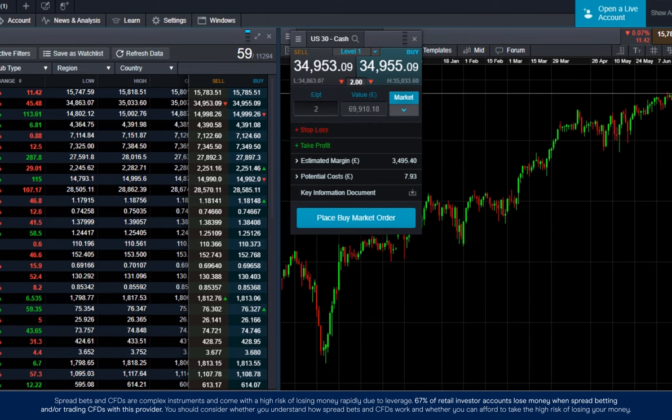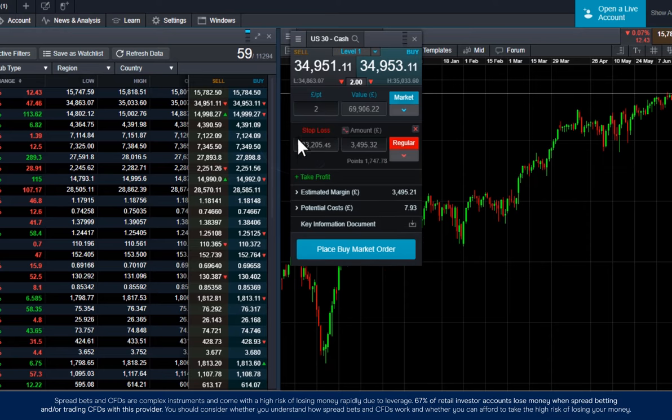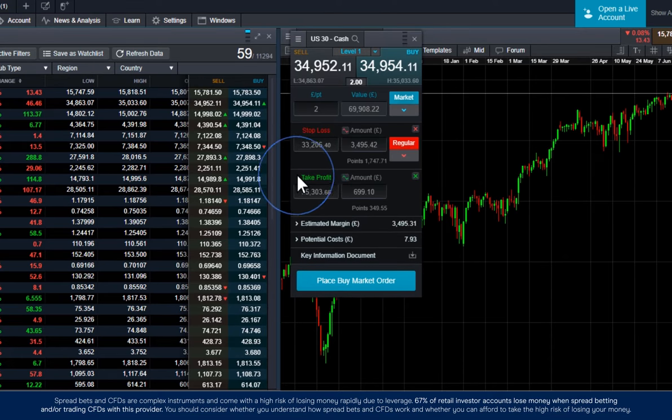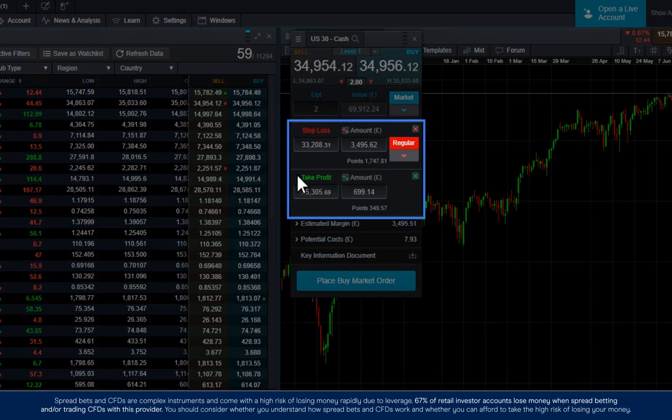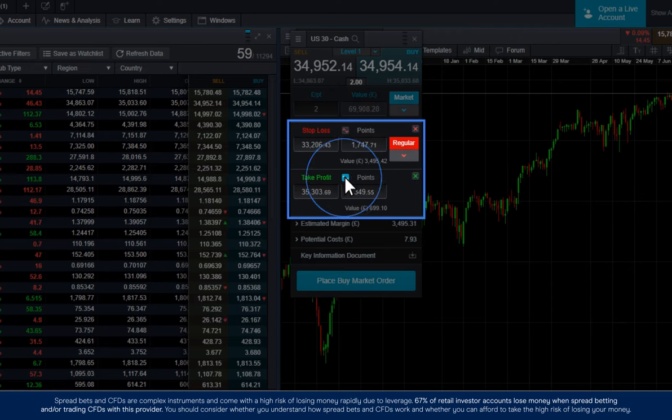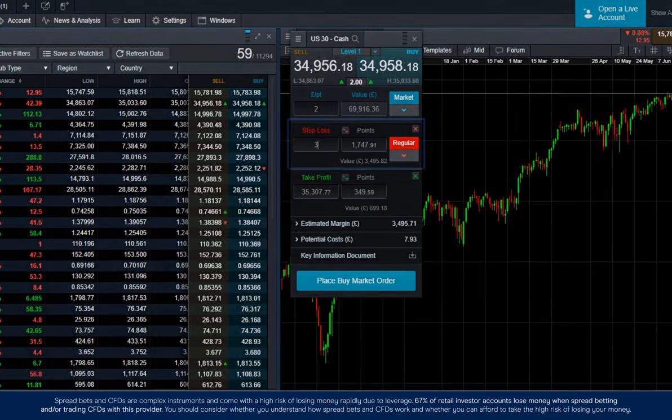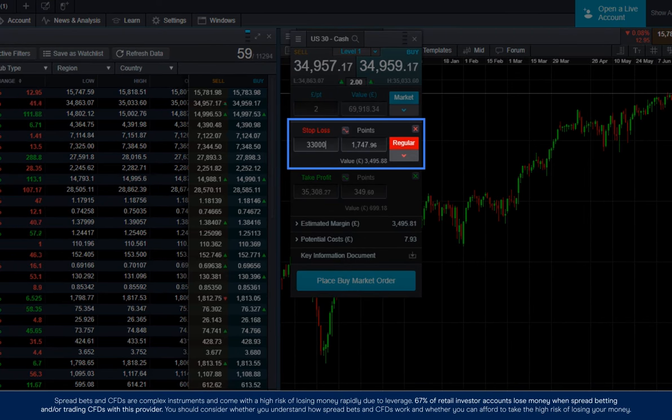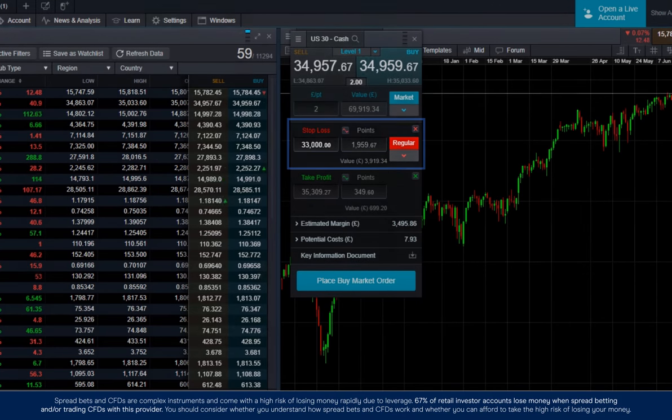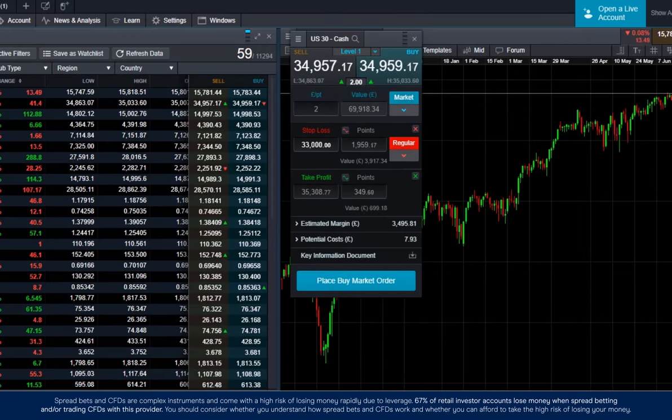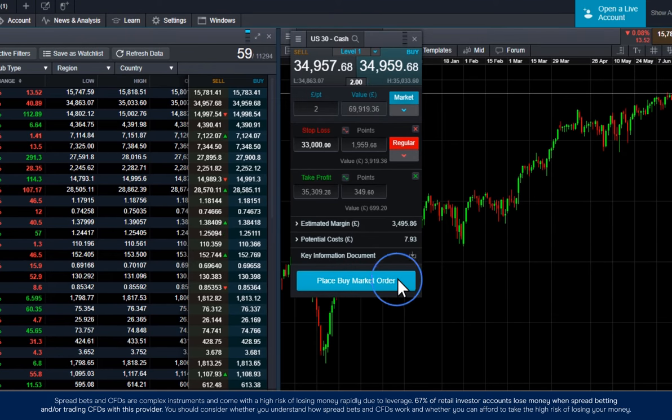To add a stop loss or take profit, simply expand these fields. You can set these either as an amount in pounds or as a number of points. Simply type over the level or value that you want to set your stop loss or take profit at, and you'll see the fill price or number of points move to the new level.